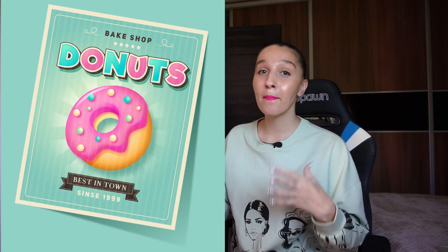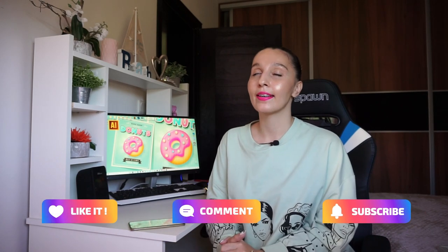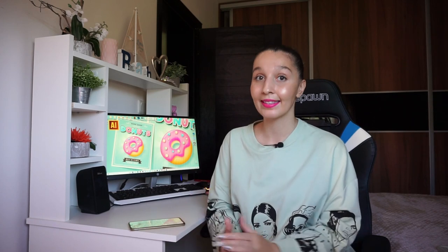Hey guys, my name is Elena, I'm a graphic designer and welcome to my channel about graphic design. Today I'm going to show you how to draw a poster, flyer, or banner — in general an advertising leaflet for an online bakery. A bakery can place such a flyer on its Instagram page, website, or email newsletter to its customers.